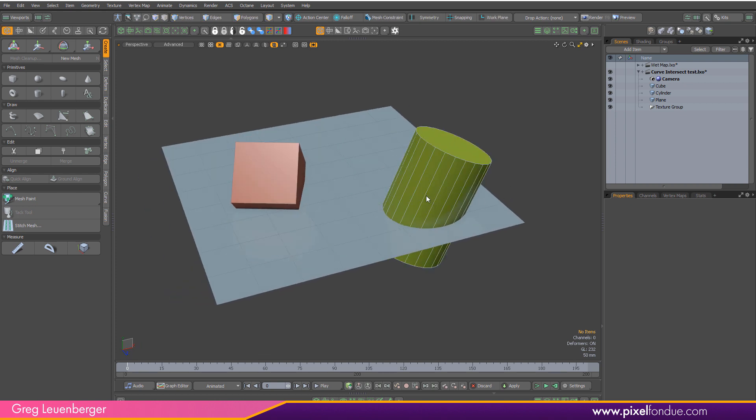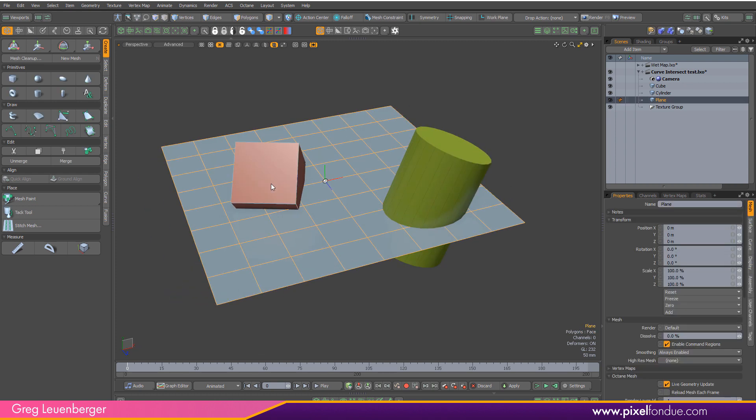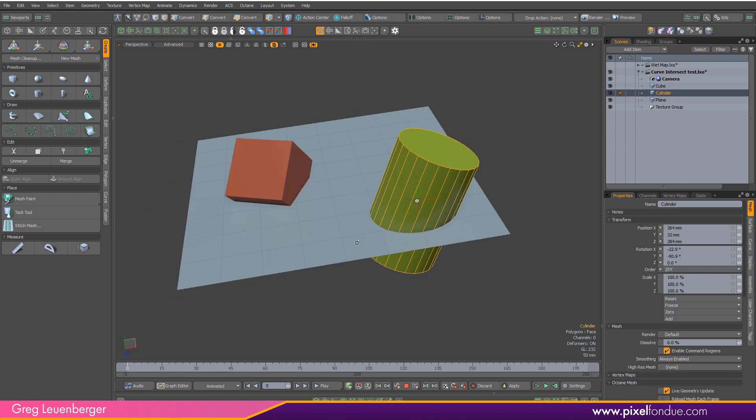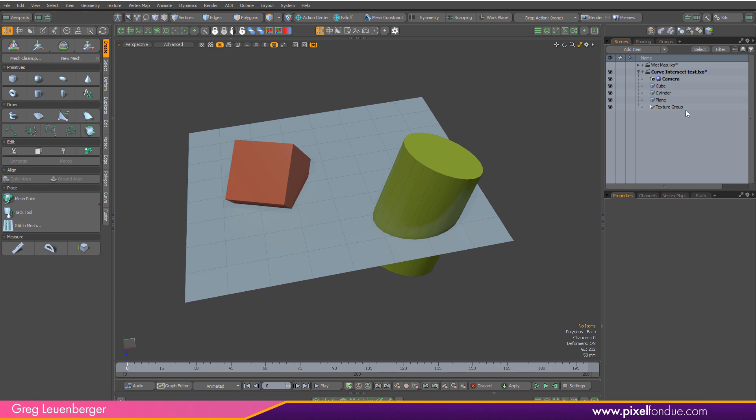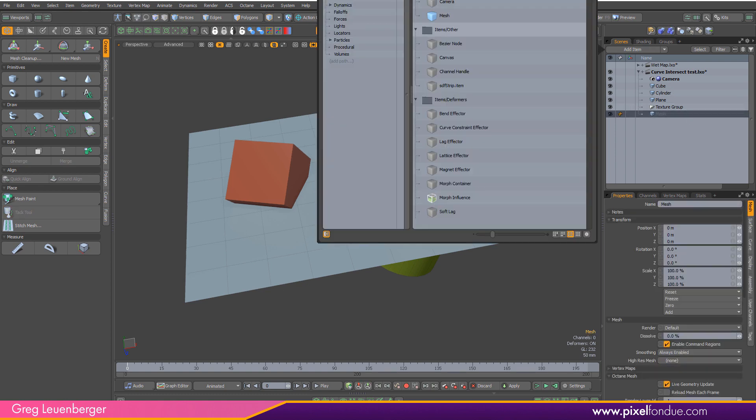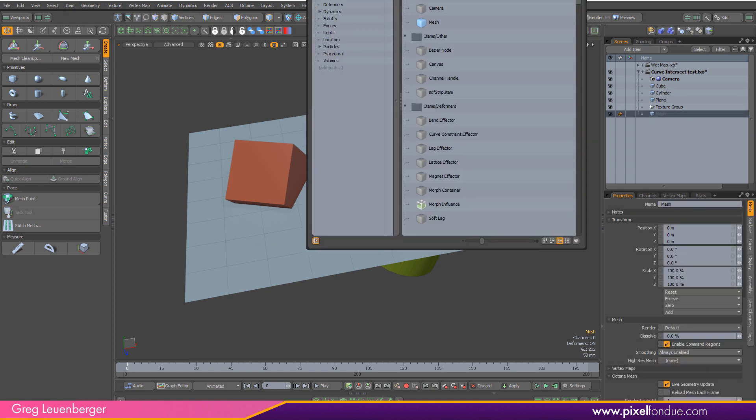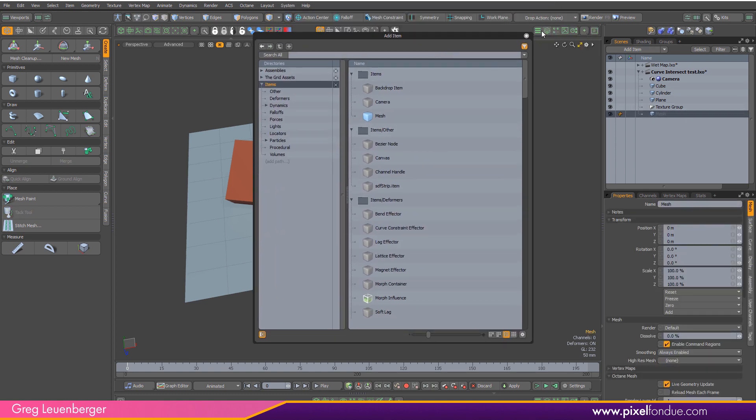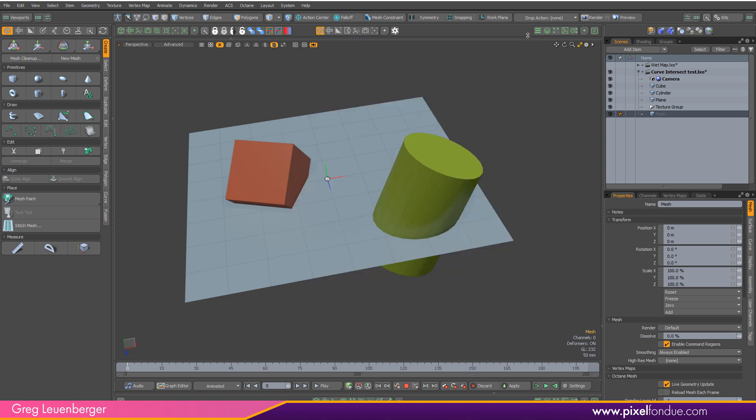So we've got a plane, a cube, and a cylinder and I'm going to press N for a new mesh item or you can just go add item and grab a mesh there if you're new to Modo and I'm going to call this merged curves because that's basically what it's going to be.